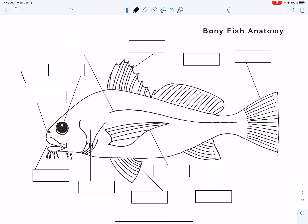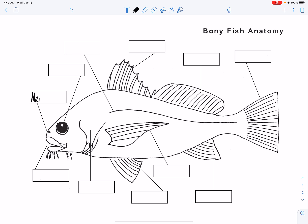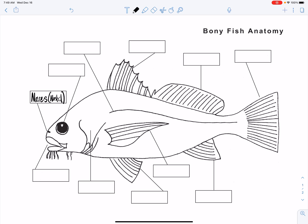Starting with some easy ones: most people would call that structure on our fish the nostril, and you certainly can. But the official biological term is the nares — that's Latin for nostril. If you want to impress your friends, you can refer to your nostrils as nares and they'll have no idea what you're talking about. So there we have the nares on our fish.